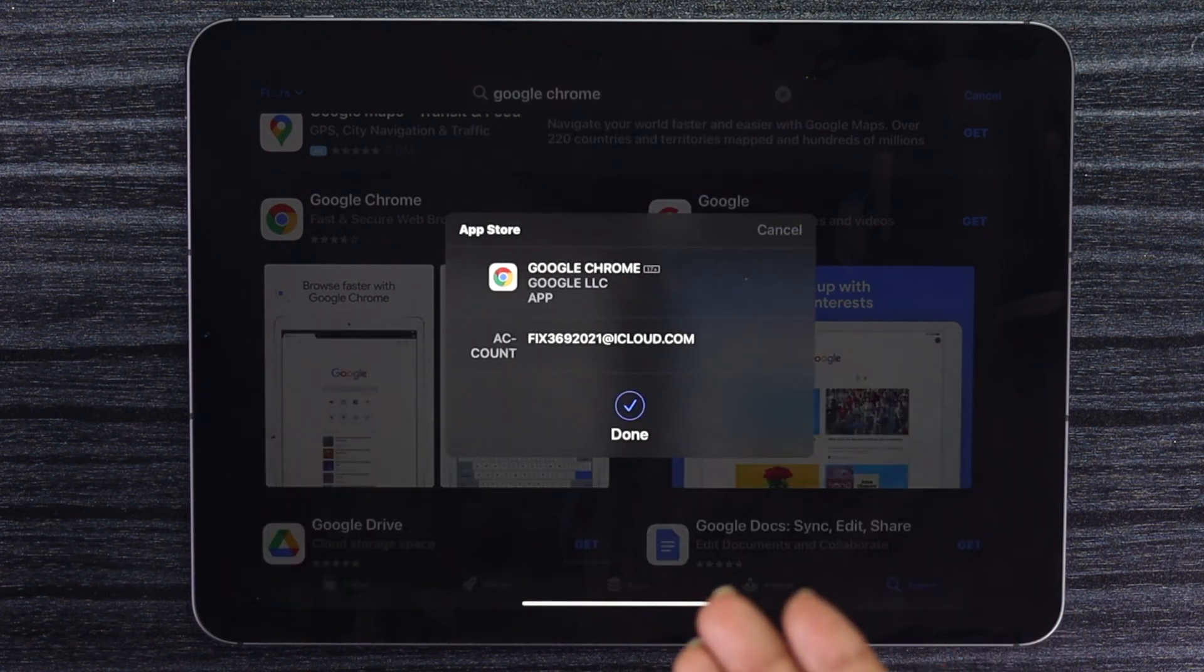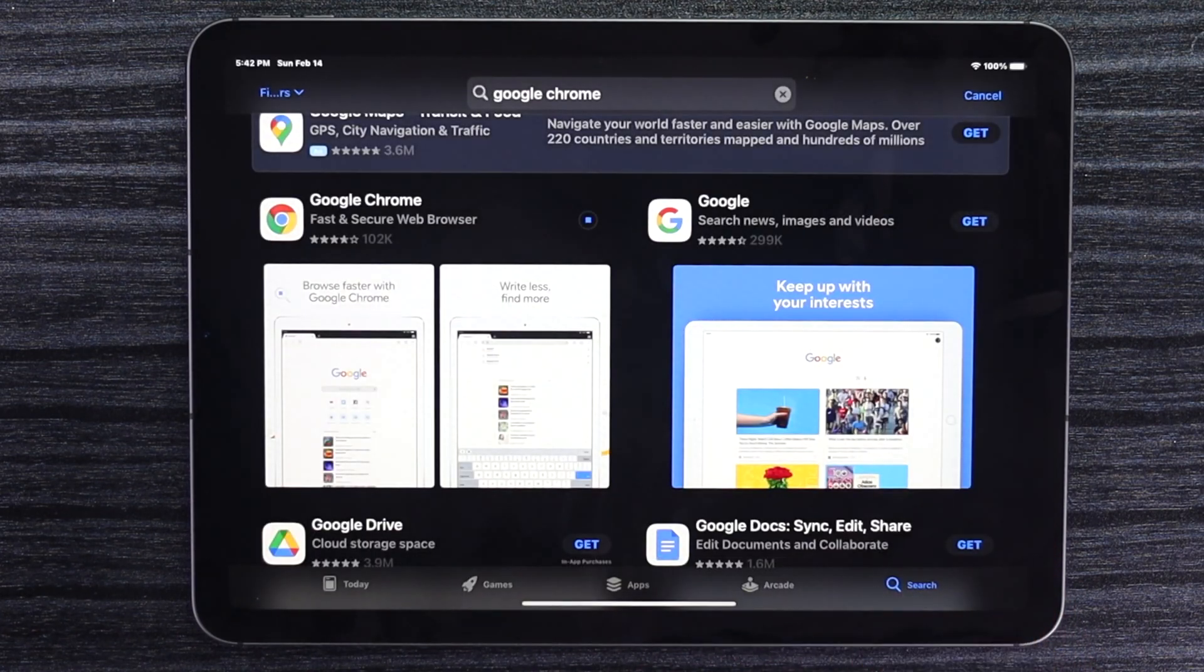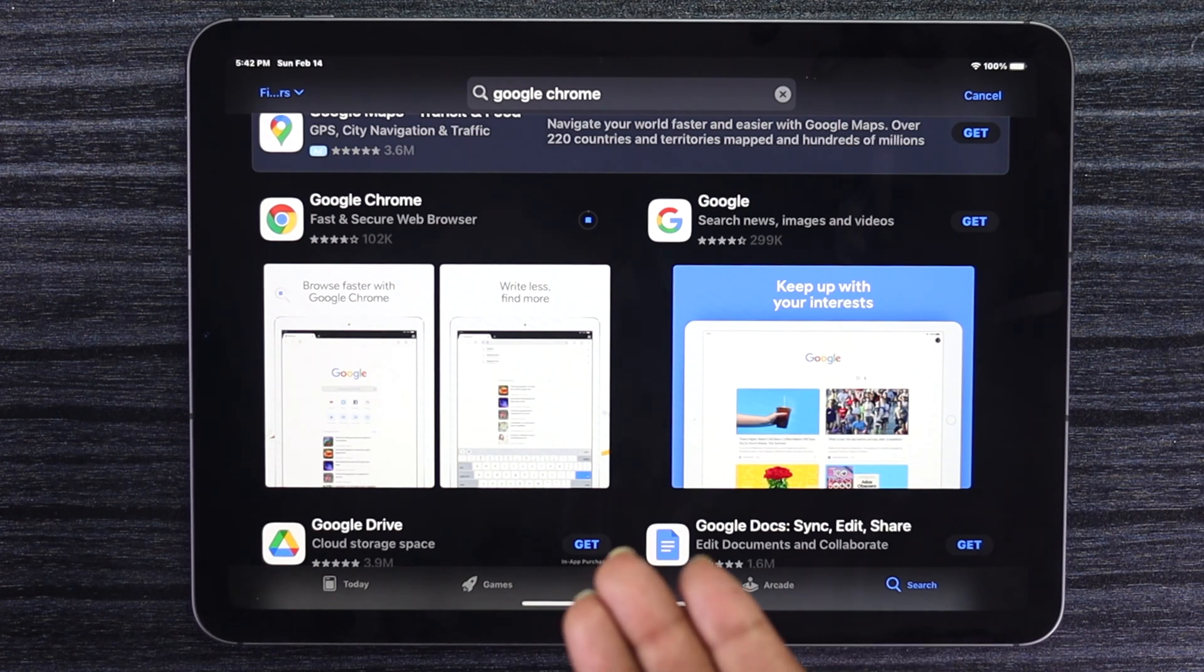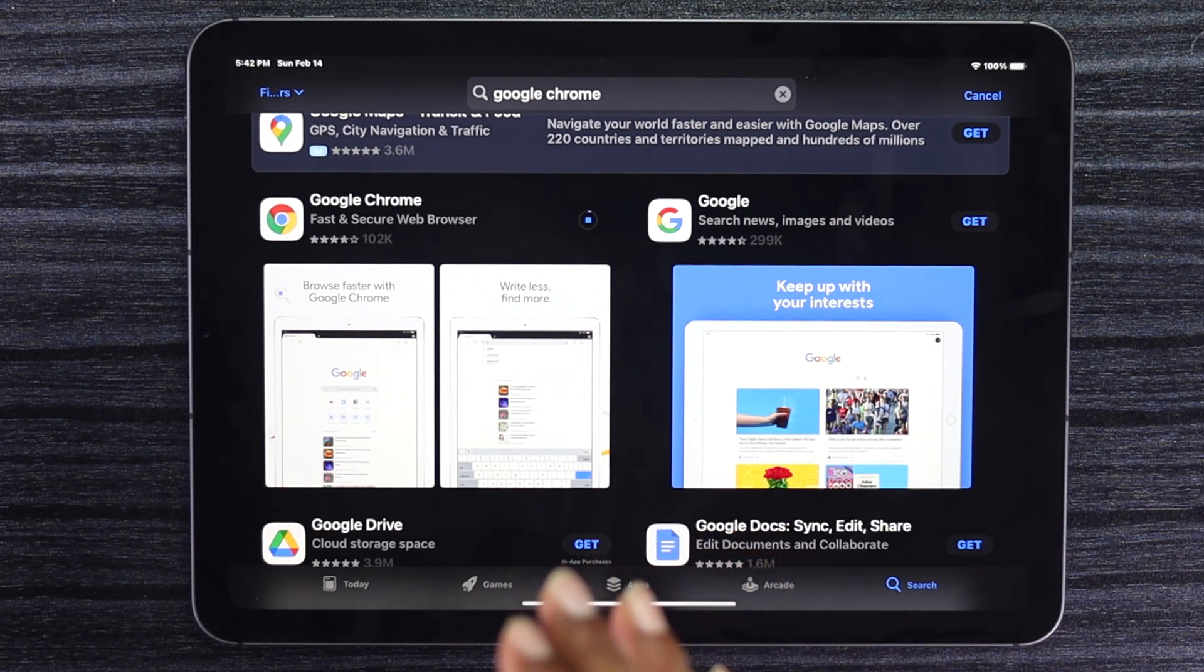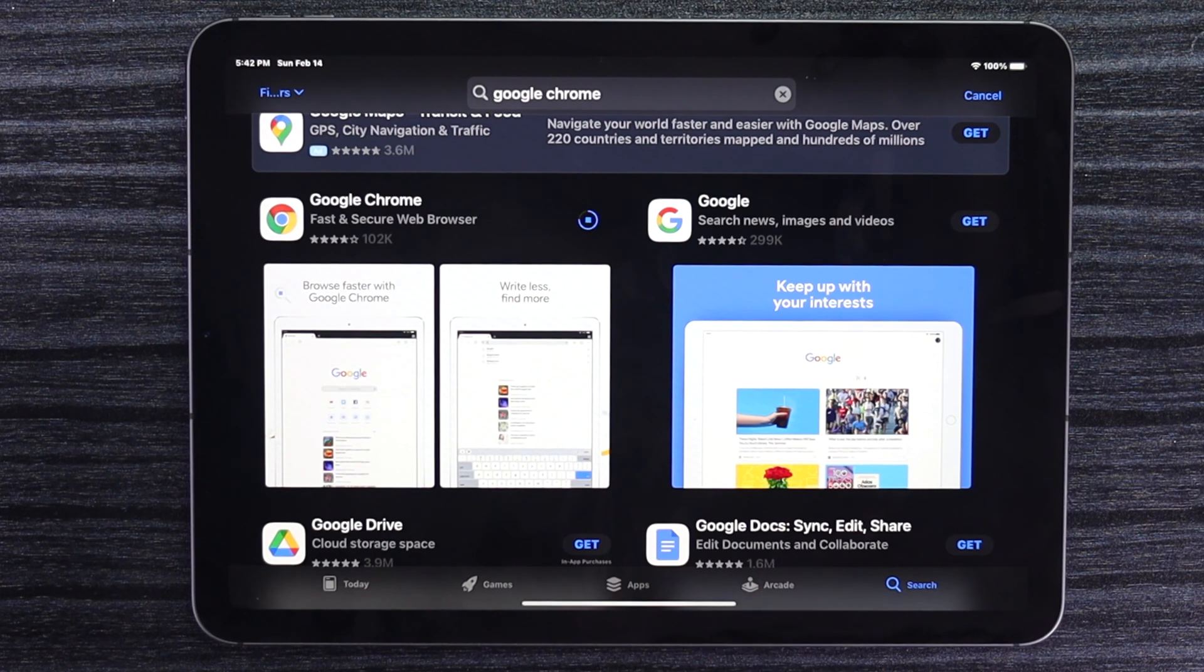And there you go. Now you'll be able to see your Google Chrome has started downloading on your iPad. Wait for the process to complete.